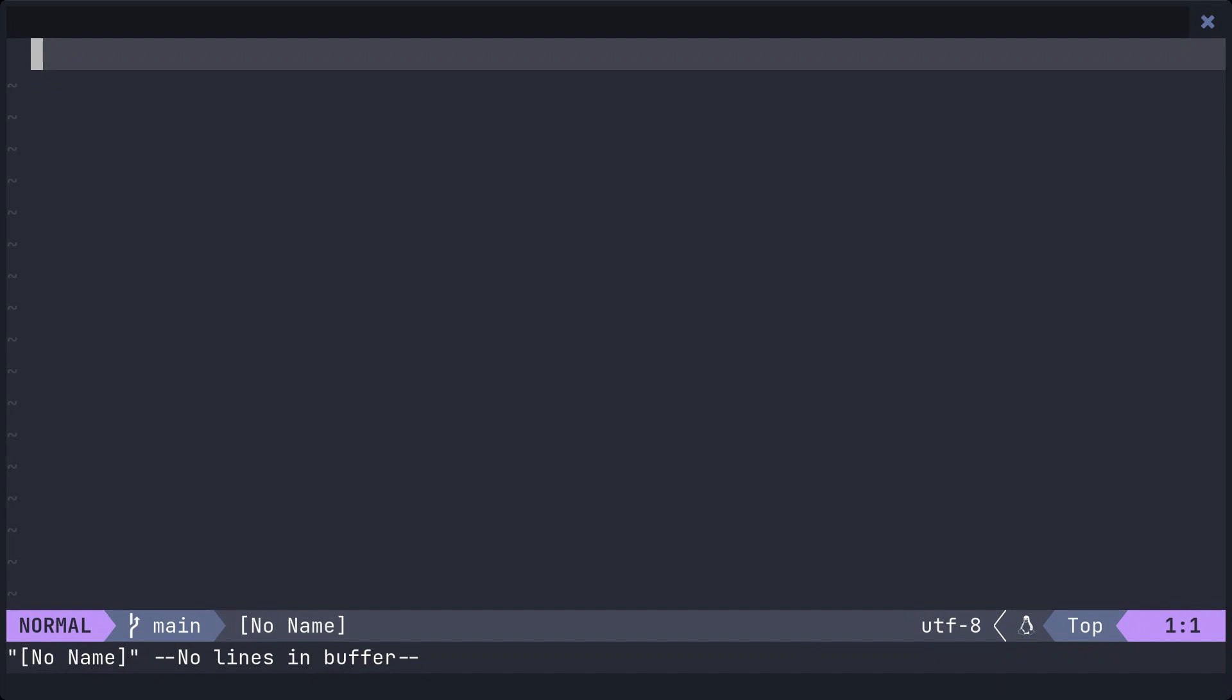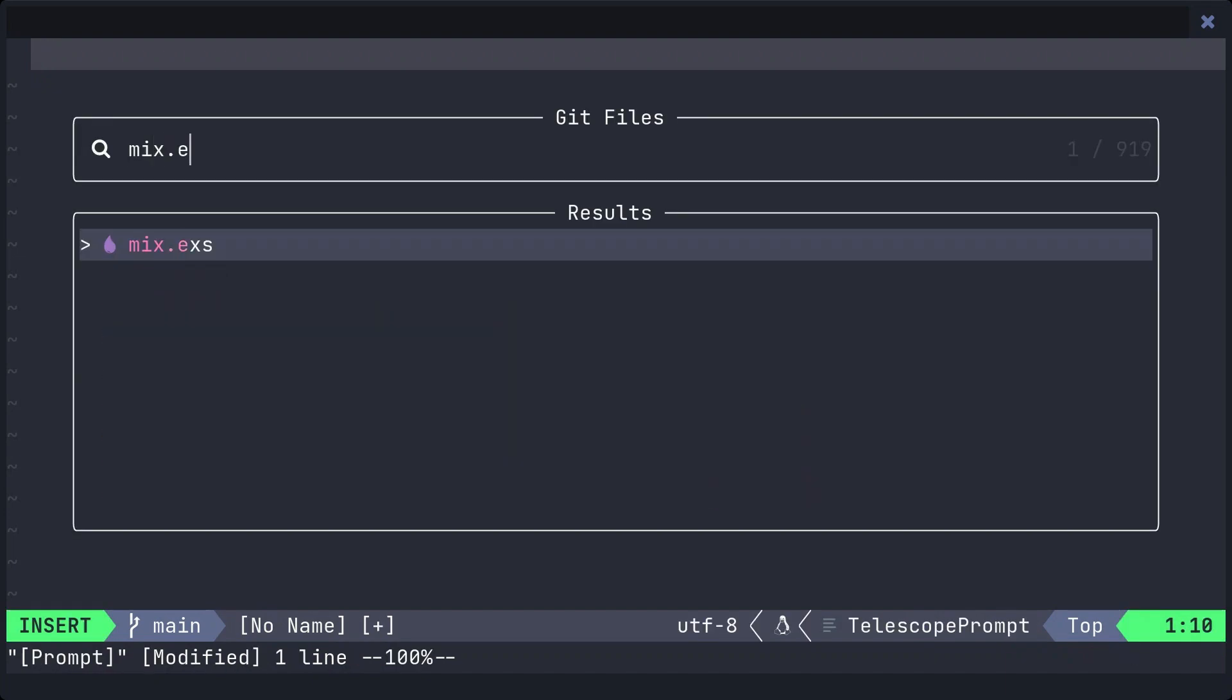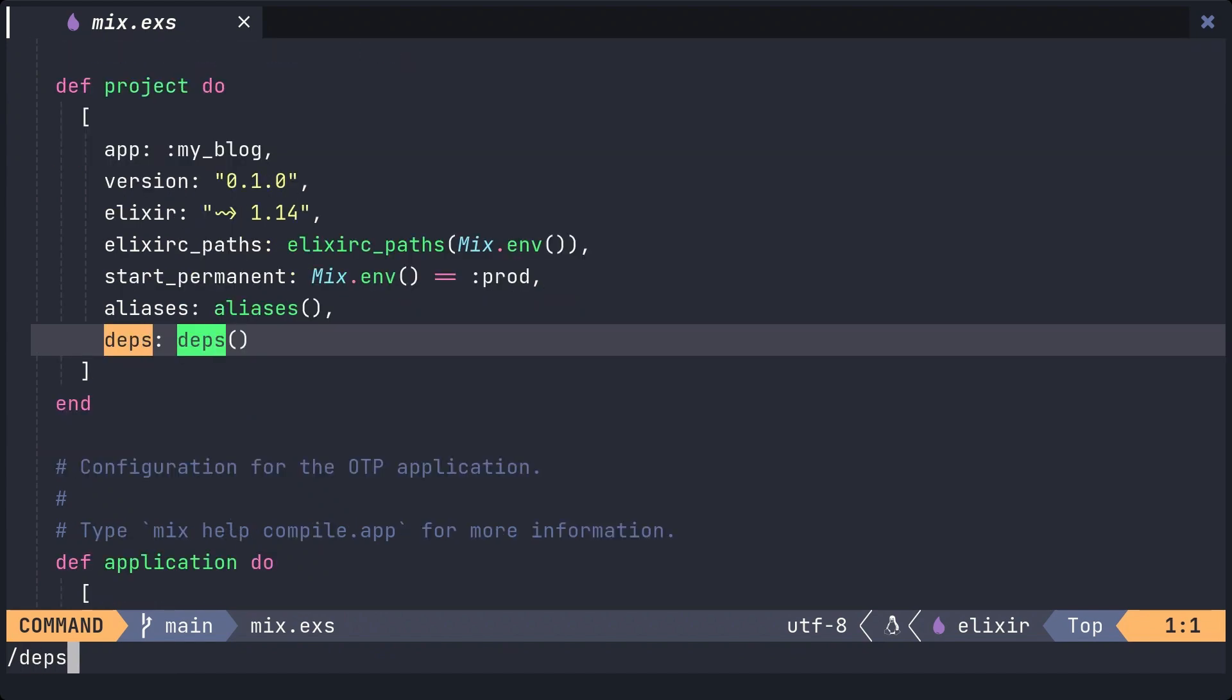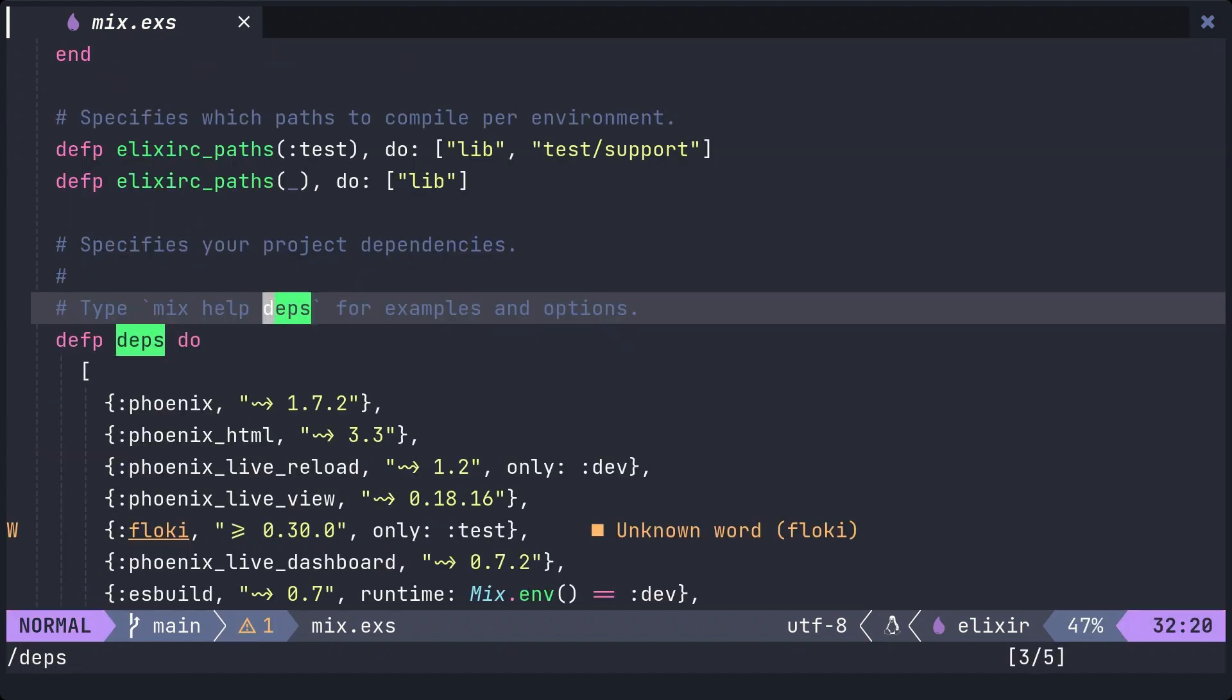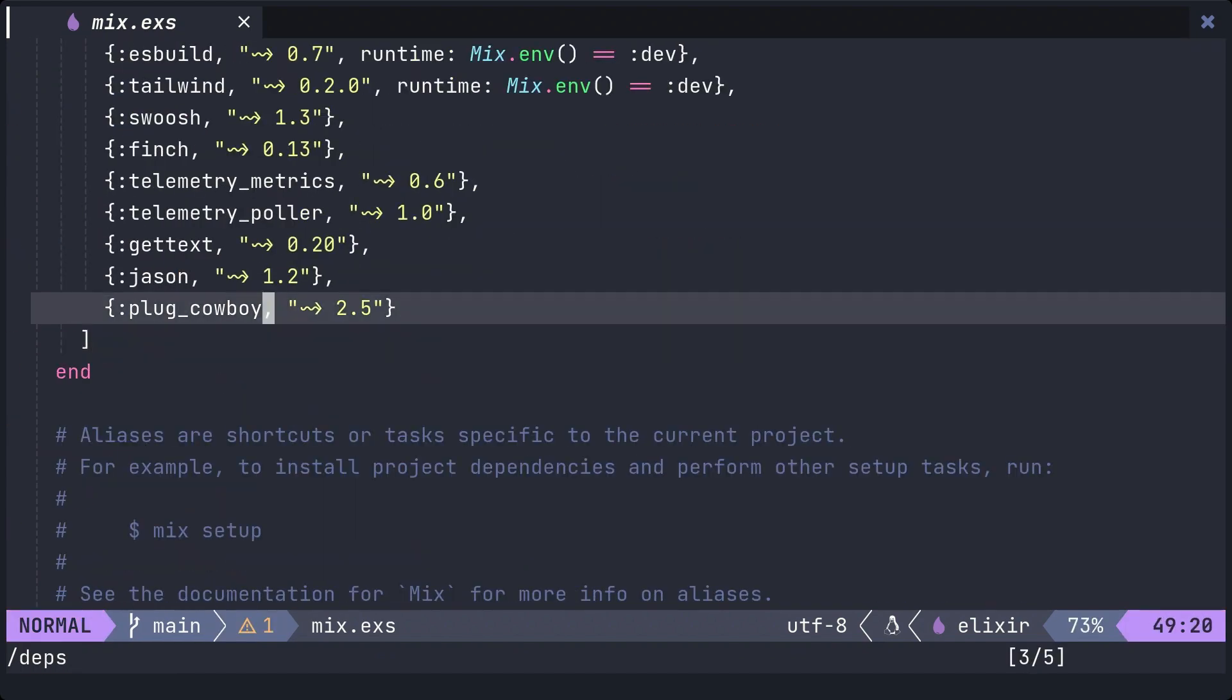First, edit mix.exs to add Nimble Publisher as a dependency. Refer to the README in GitHub and add it to the deps.